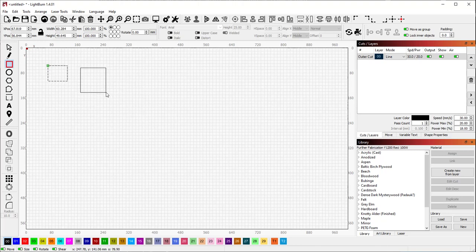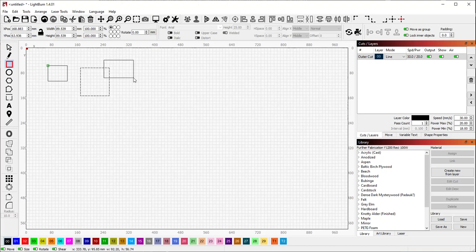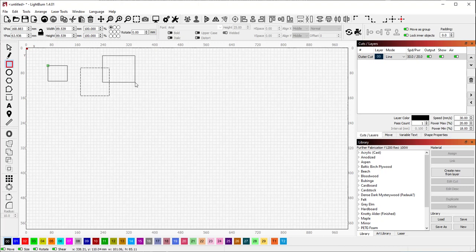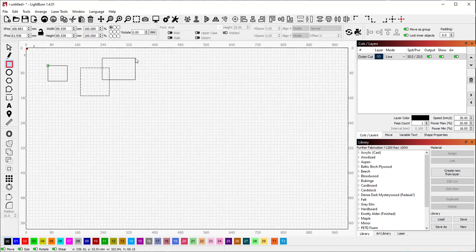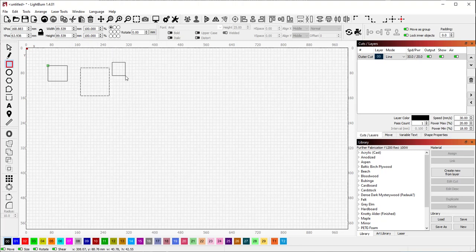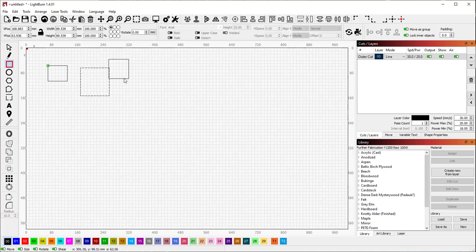In addition to that, we also have the control modifier. What that does is it causes it to draw size from the center, so you can pick a point and create a rectangle and it will size it from the center point. And you can combine those two as well. So if you hold shift and control, it will keep it as a square and constrain it and it will draw it from the center.